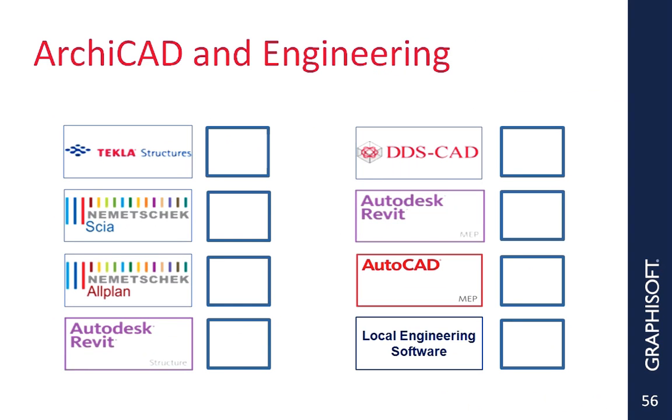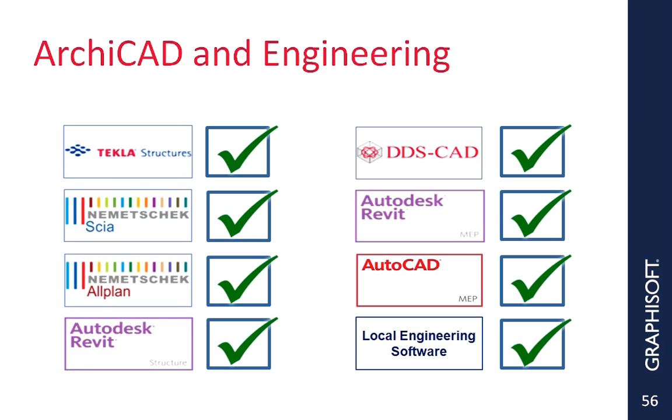ARCHICAD has been optimized to exchange intelligent information with the major engineering solutions around the world. Recognizing diversity, ARCHICAD also exchanges intelligent information with local engineering solutions, provided that these are IFC compatible. The workflow is user-friendly, optimized, and we can track changes.